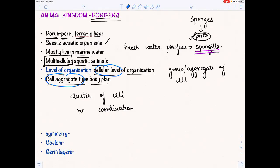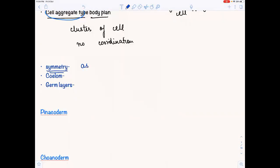Now let us see something about symmetry. Are they symmetrical? No, they are asymmetrical. Some exhibit radial symmetry, but that is only superficially, not internally. They are acoelomates — they don't have a coelom.